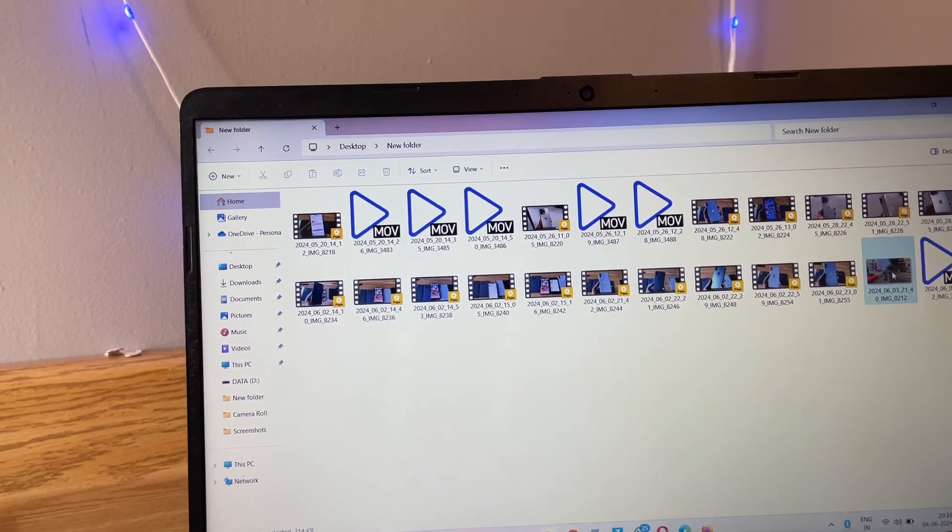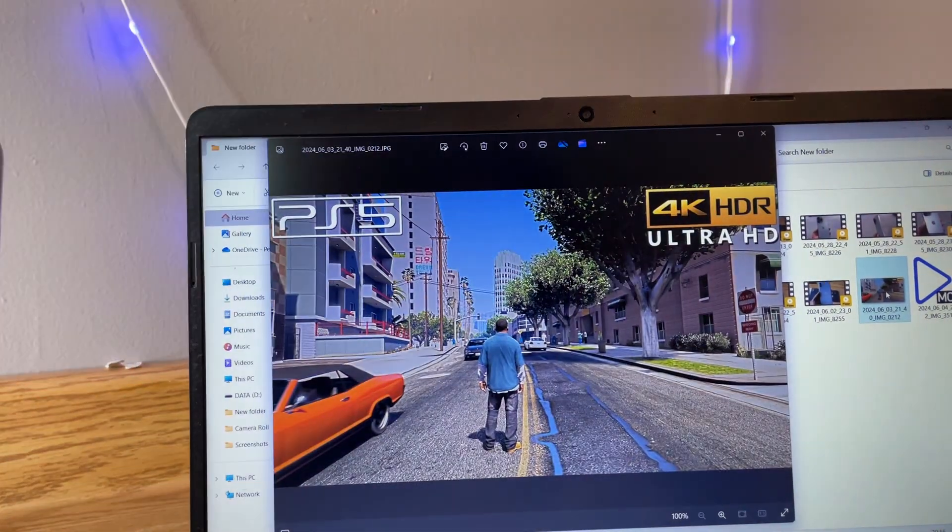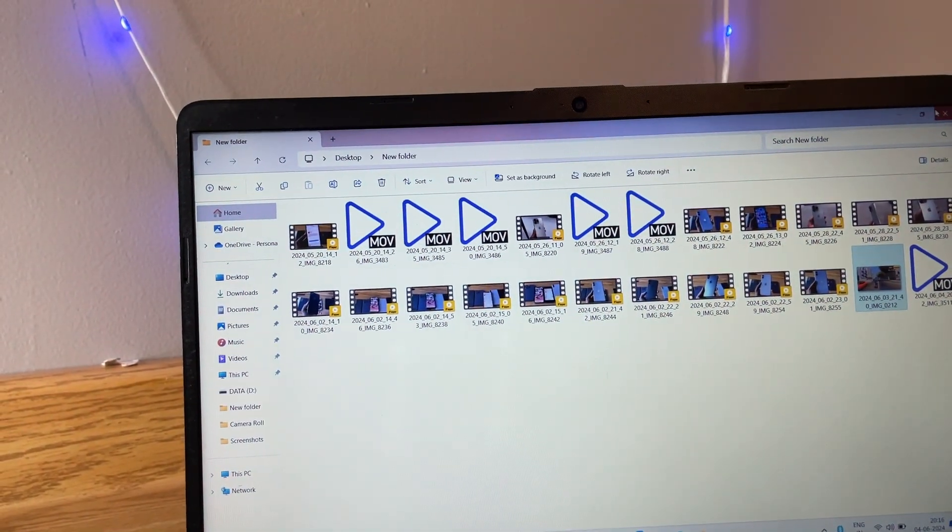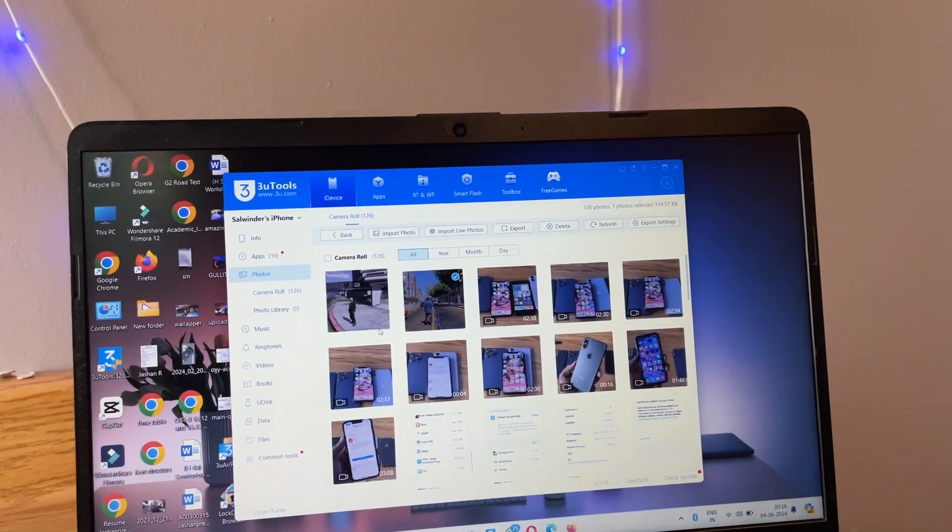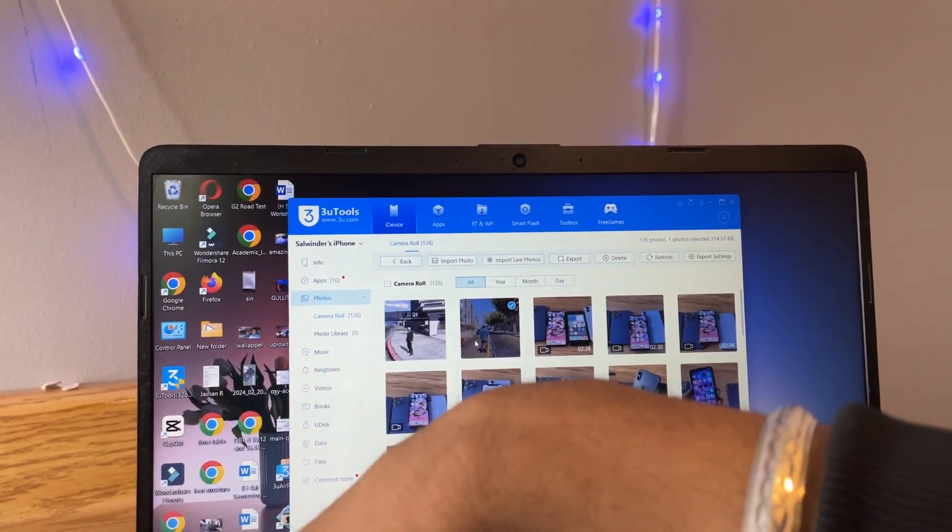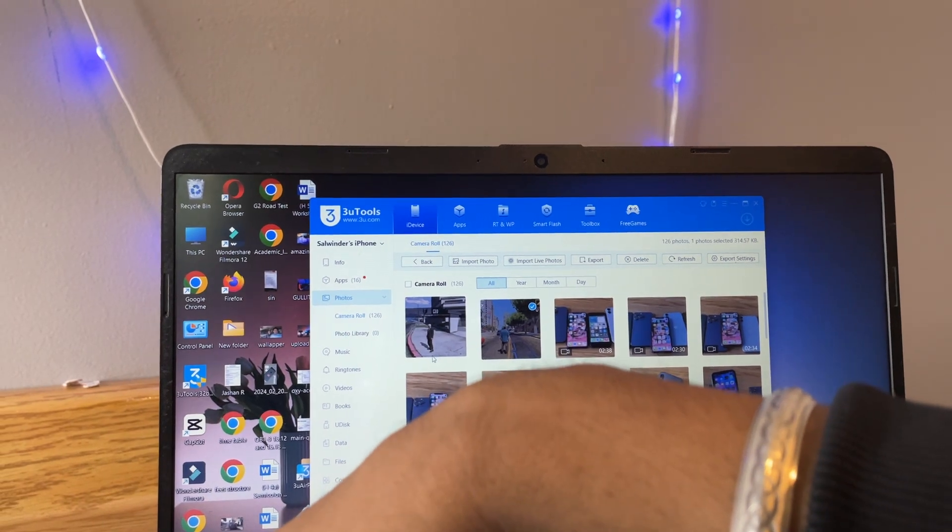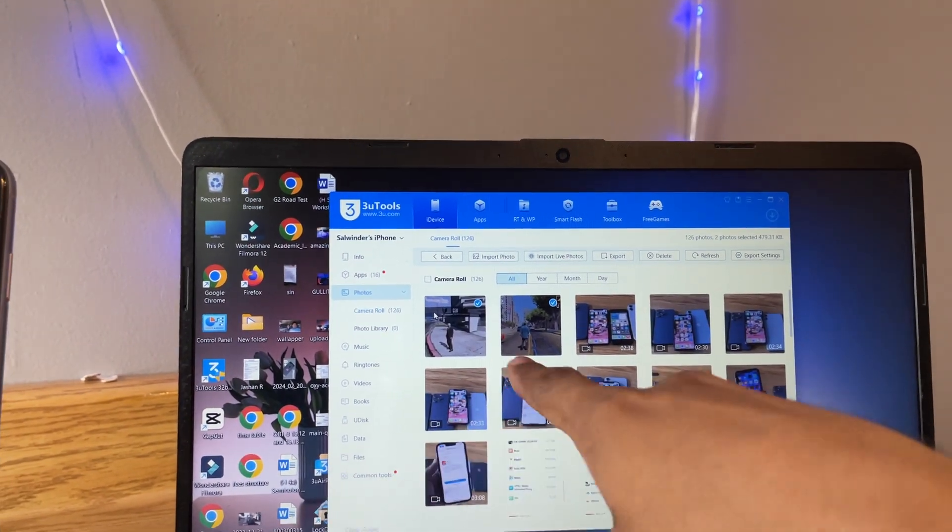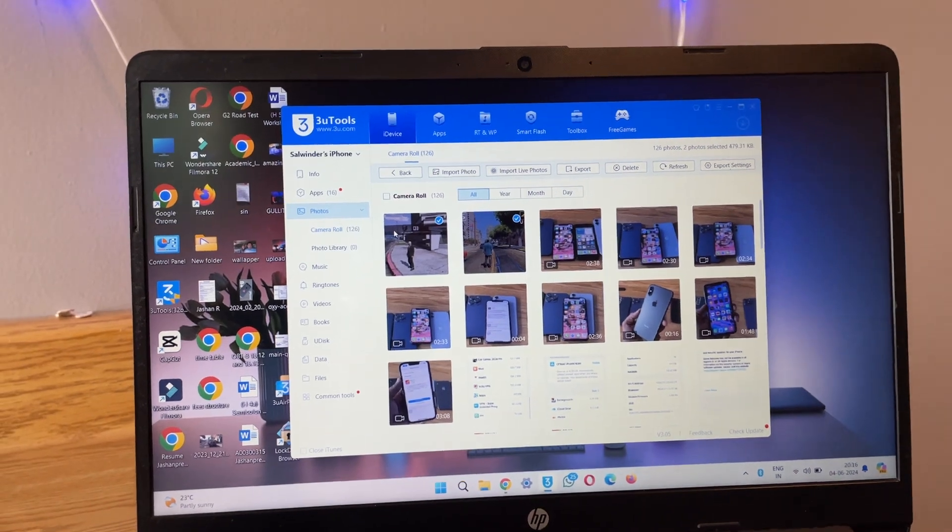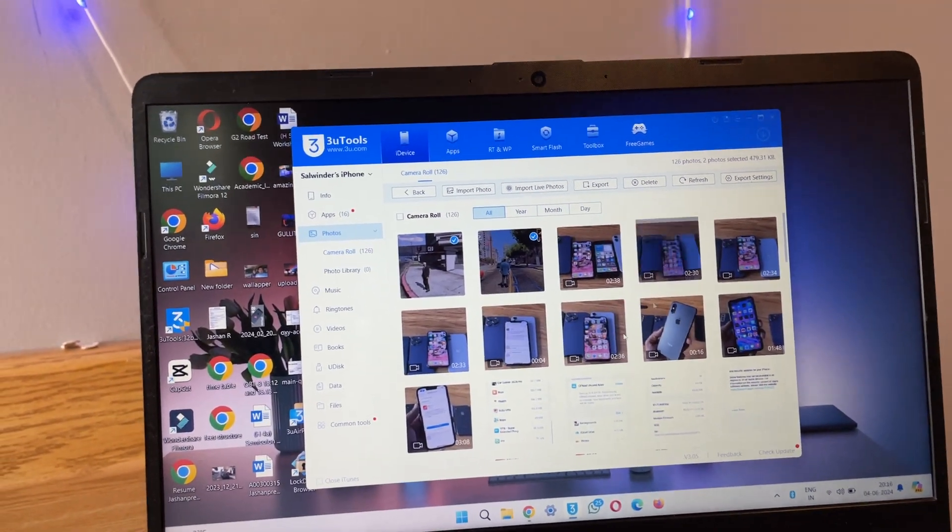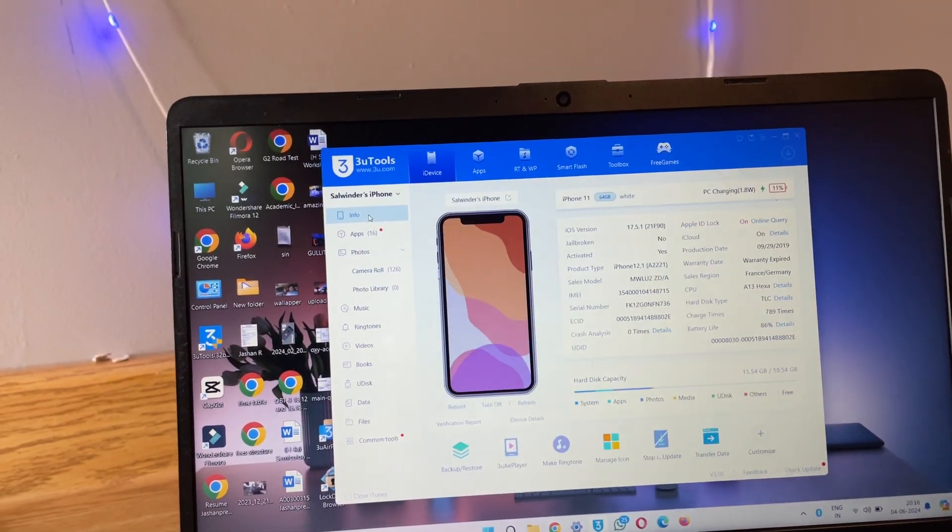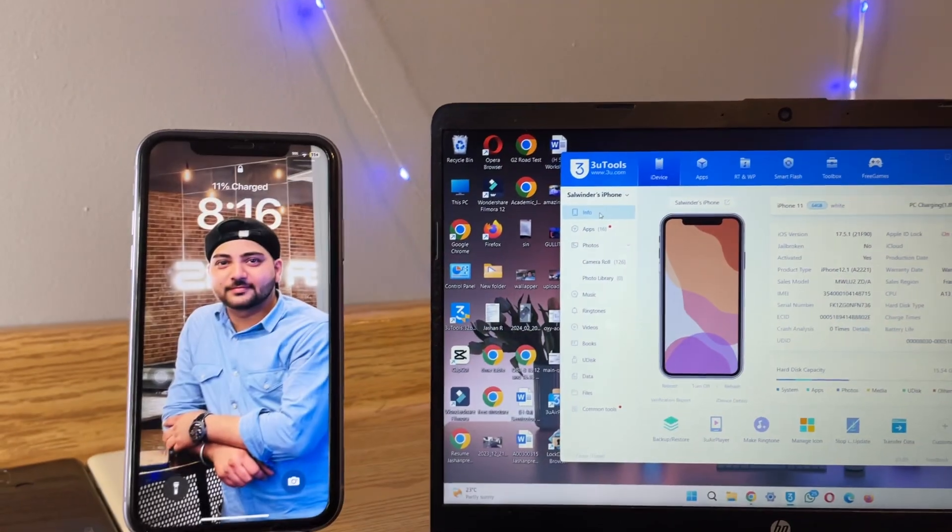You can also select multiple photos and videos by pressing Control and selecting with another finger. There you go. In this way you can select multiple photos and videos and transfer them. So that's the simple fix. Hope you guys find this method helpful. Thanks for watching, stay tuned.